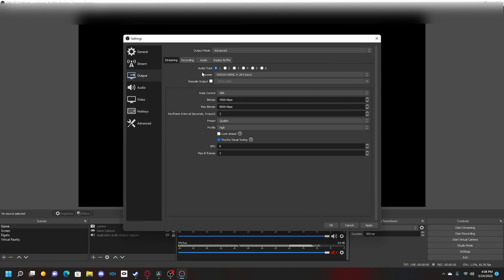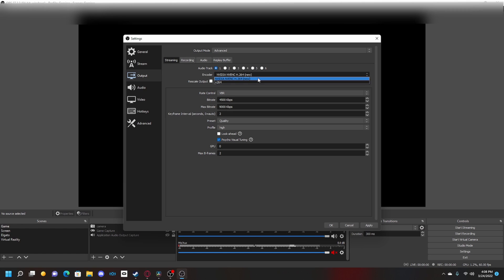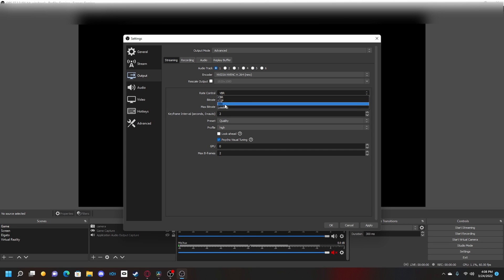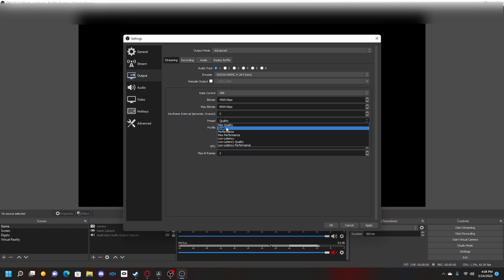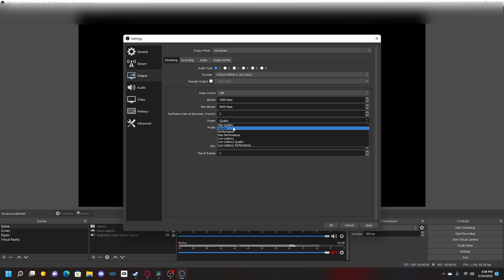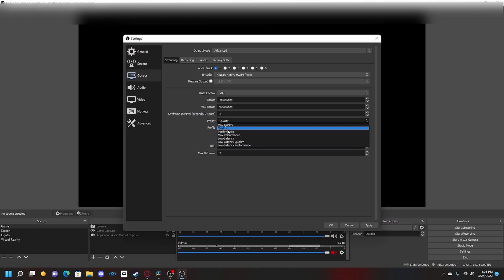You want to make sure this encoder is on NVIDIA NVENC. If you don't have this option, you probably have to find another tutorial for OBS. We're going to click that, and you want to make sure your rate control is on VBR. Change the bitrate to 4500 and the max bitrate to 9000, keyframe interval to 2. For preset, you can do quality, performance, or max performance depending on what you want. I like to stick with quality because my internet can handle it.